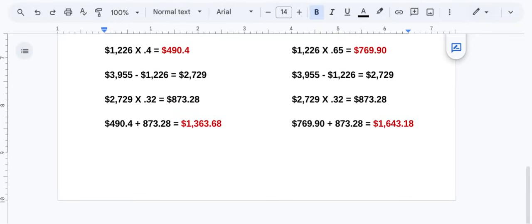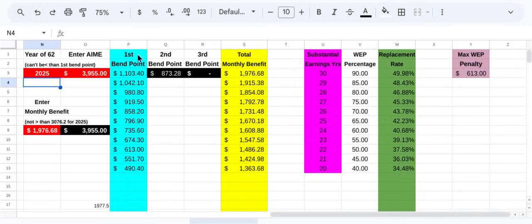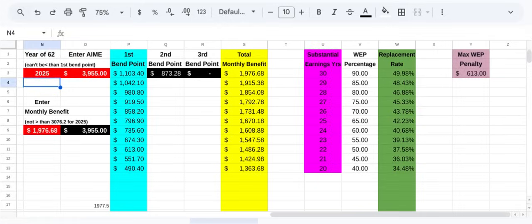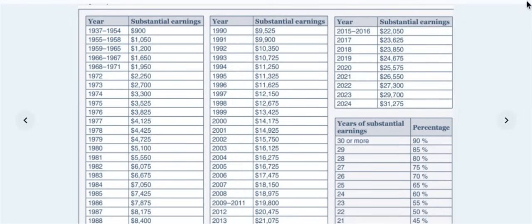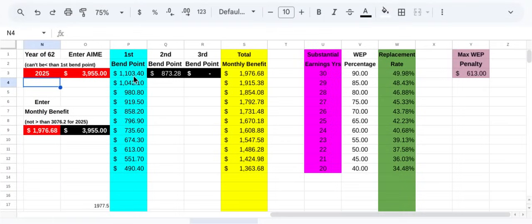Let me jump over to the spreadsheet here. Now what this spreadsheet shows is I kind of just did this to make it easier for visualization to see what's actually going on here. You can see over here in this blue column you got your first bin point calculations, your second bin point calculations, and your third bin point calculation for any corresponding indexed monthly earnings for any given year. Your year of eligibility is the year you turn 62. What they do is they figure out what your Social Security benefit will be when you turn 62.